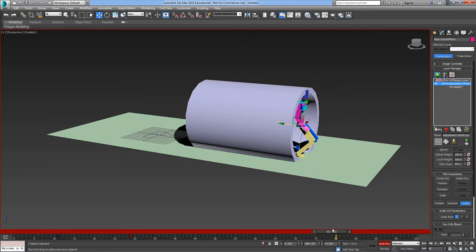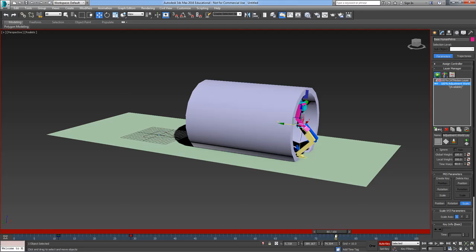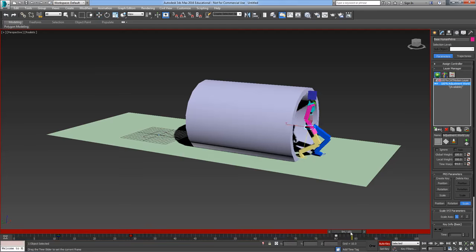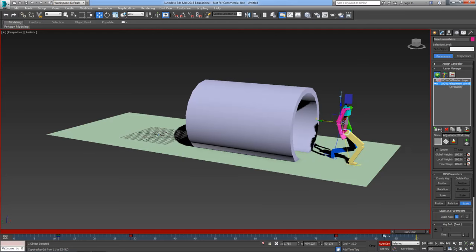When he gets to the end, that's the point at which I want him to stop crouching down so I'm just going to make a copy of this key, shift and drag it all the way along, which means that he's going to stay crouched down for that amount of time. And then when he gets to the very end I'm going to make a copy of this key to put him back in a standing up position.